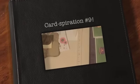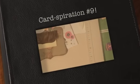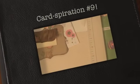Hi everyone, and welcome back to Cardspiration, week number nine for me.